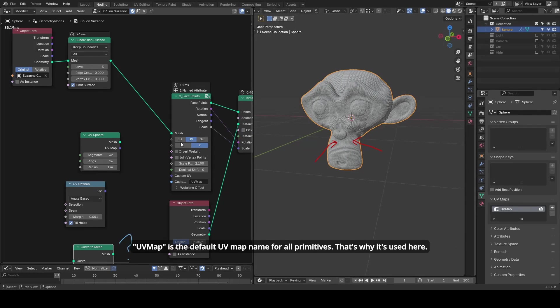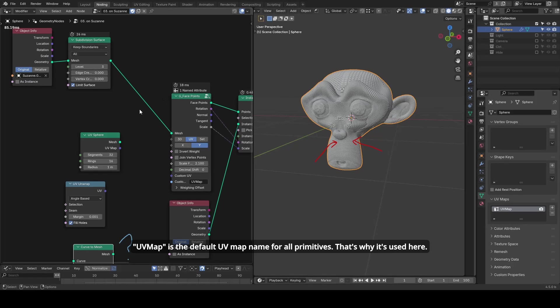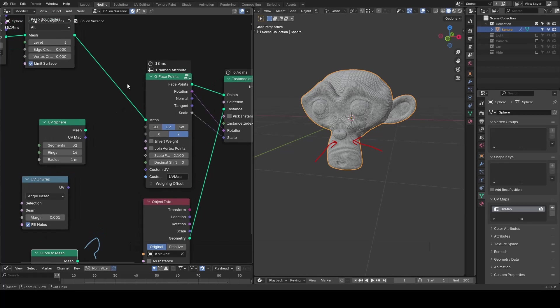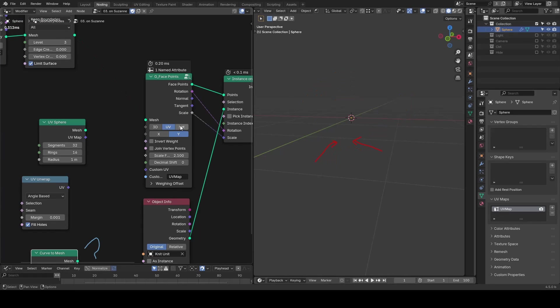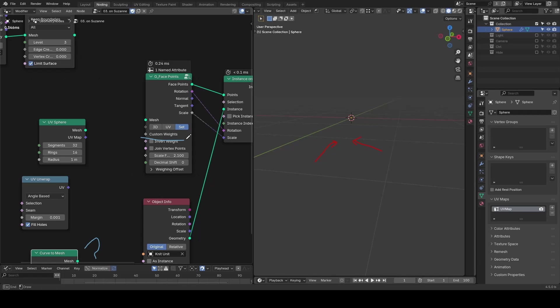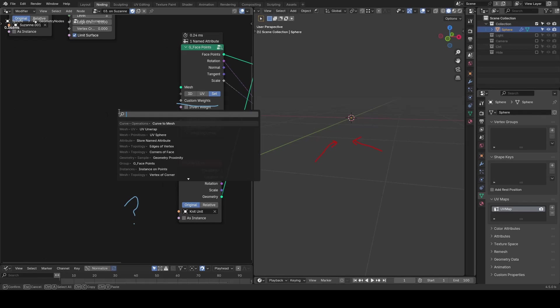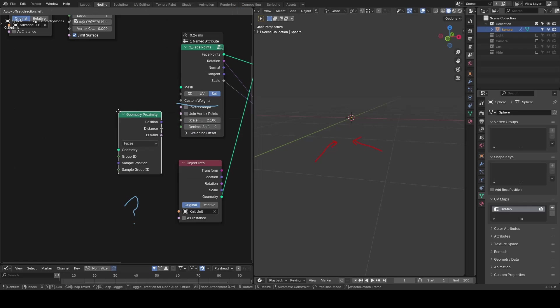There is also a third option where you can define a custom weight. It can be anything, whether it's the location, the UV, distance, and so on and so forth.